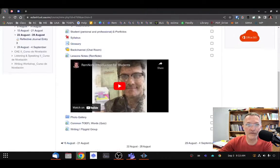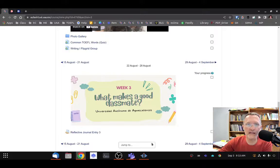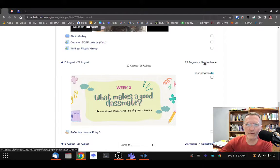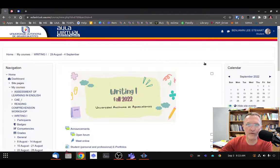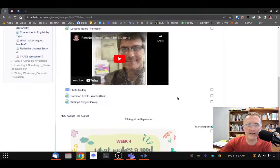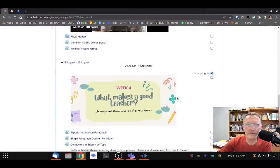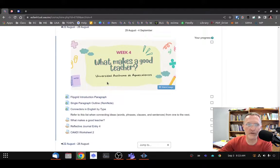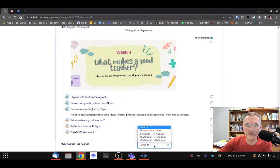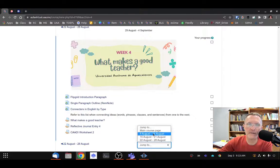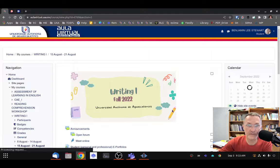If we scroll down here, we're in this particular module for week three. If we want to go to week four, we can select this link and move to week four, or we can move back as well. You can also jump to different modules by selecting the dropdown menu here at the bottom and going directly to that module.